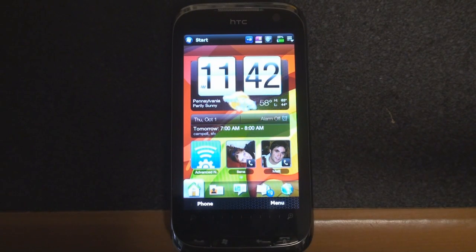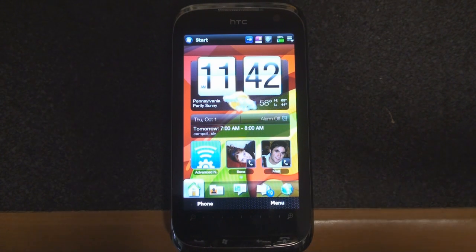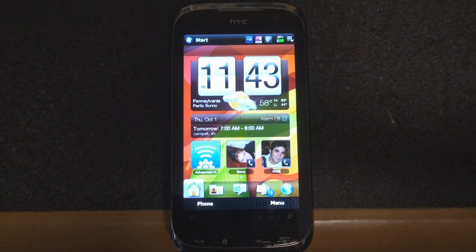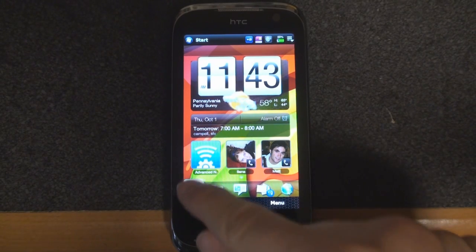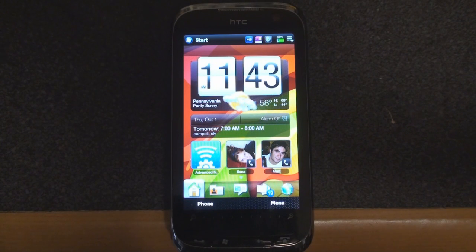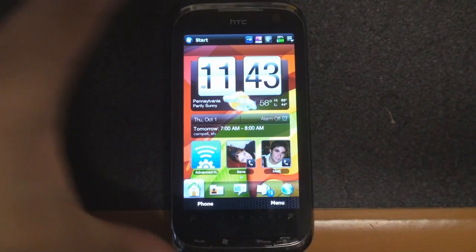Hey guys, it's Brandon Miniman from Pocketnow.com, and this is another look at TouchFLO 3D 2.5 build 1919, the build that we think is going to go on the HTC Leo. A lot of people really liked what they saw on our previous video that showed the general functionality. Now we're going to go a little bit deeper into some things that we've found along the way with some further exploration. At the end of this video, we'll post a link to the previous video tour of the HTC Leo ROM. So let's take a look.